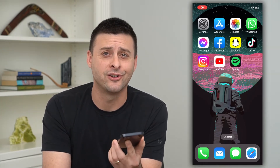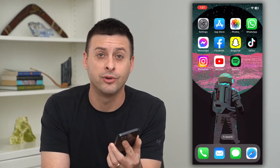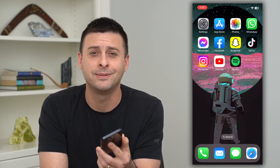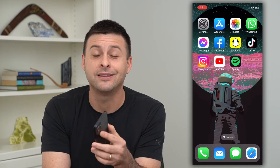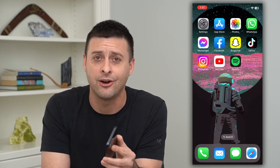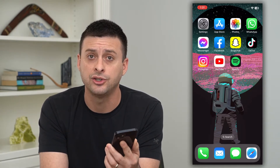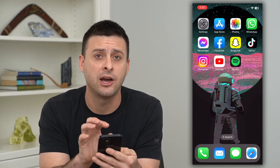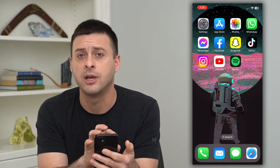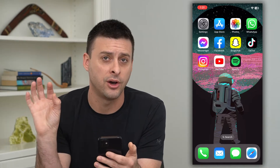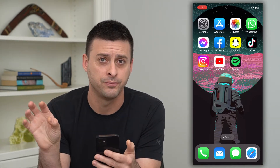If you publish awesome content on Instagram posts, reels, or stories, but it's sharing to the wrong Facebook account, I'm going to show you how to change which account your Instagram shares to on Facebook.